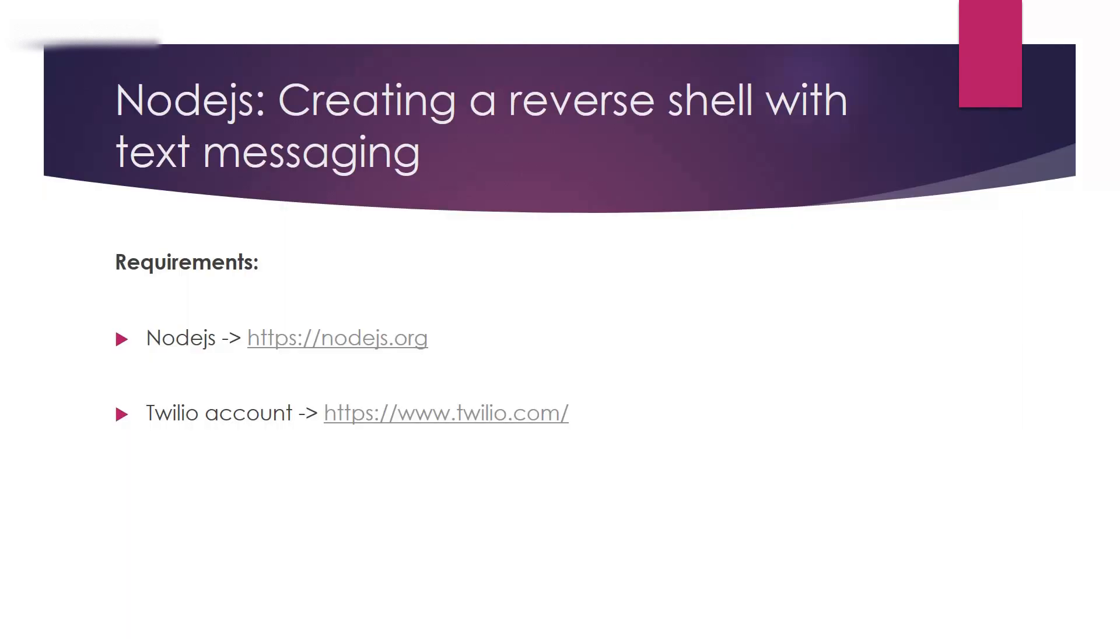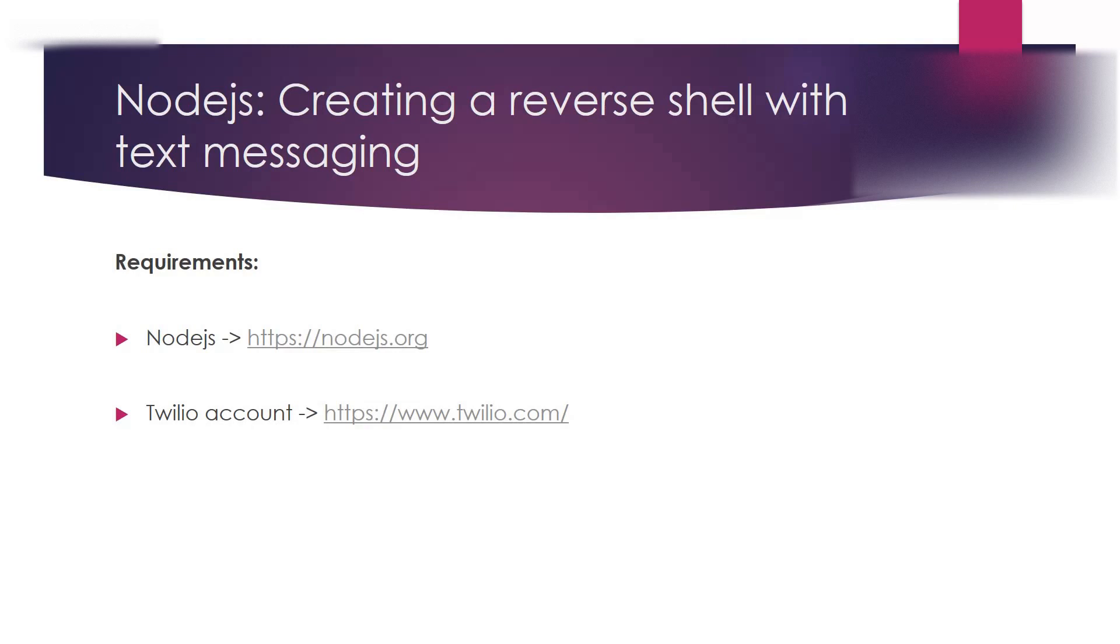The two things you need are Node.js installed and a Twilio account. Twilio has trial and test accounts, so I'm sure you can do it through one of those for free.